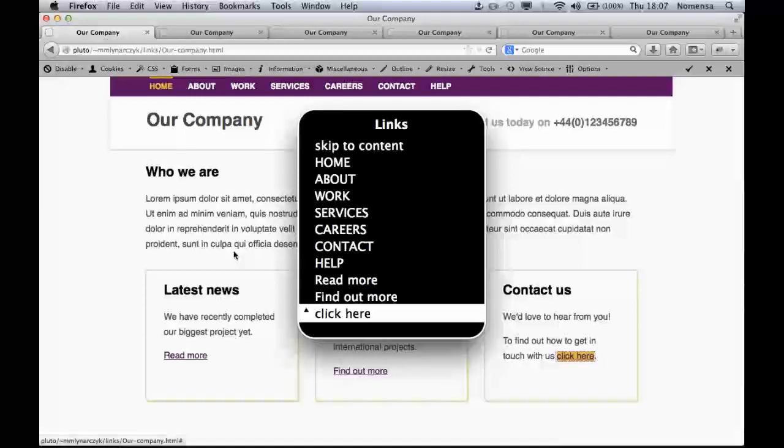Meaningless linked texts, such as read more, find out more, or click here, will not help users decide whether they want to follow the link.